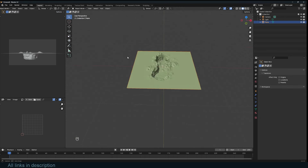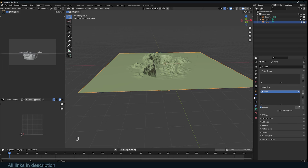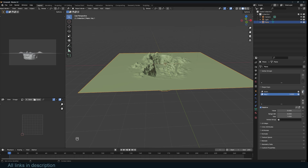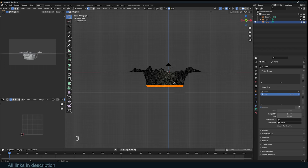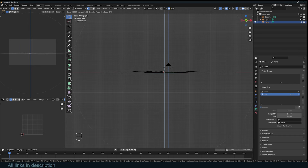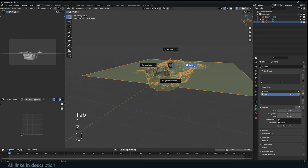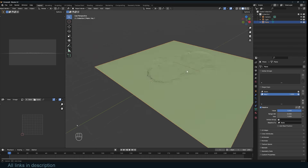Once we're done sculpting, go to the object data and turn on shape keys. Add one for the basis — the final sculpted shape — and then another one. For that second shape key, go into edit mode, select everything, turn on proportional editing, make sure the cursor is at the surface, and scale on the X axis — basically making everything super flat.